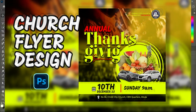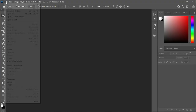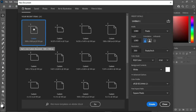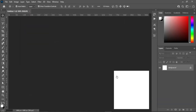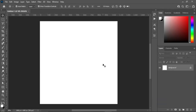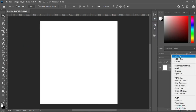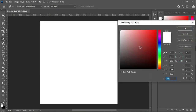Let's get started. Go to your file, select New, then I'm going to use 1080 by 1080 pixels. Leave your resolution at 300 and click Create. Then I'm going to copy the color code using Ctrl+C to copy, then go to your solid color and Ctrl+V to paste.